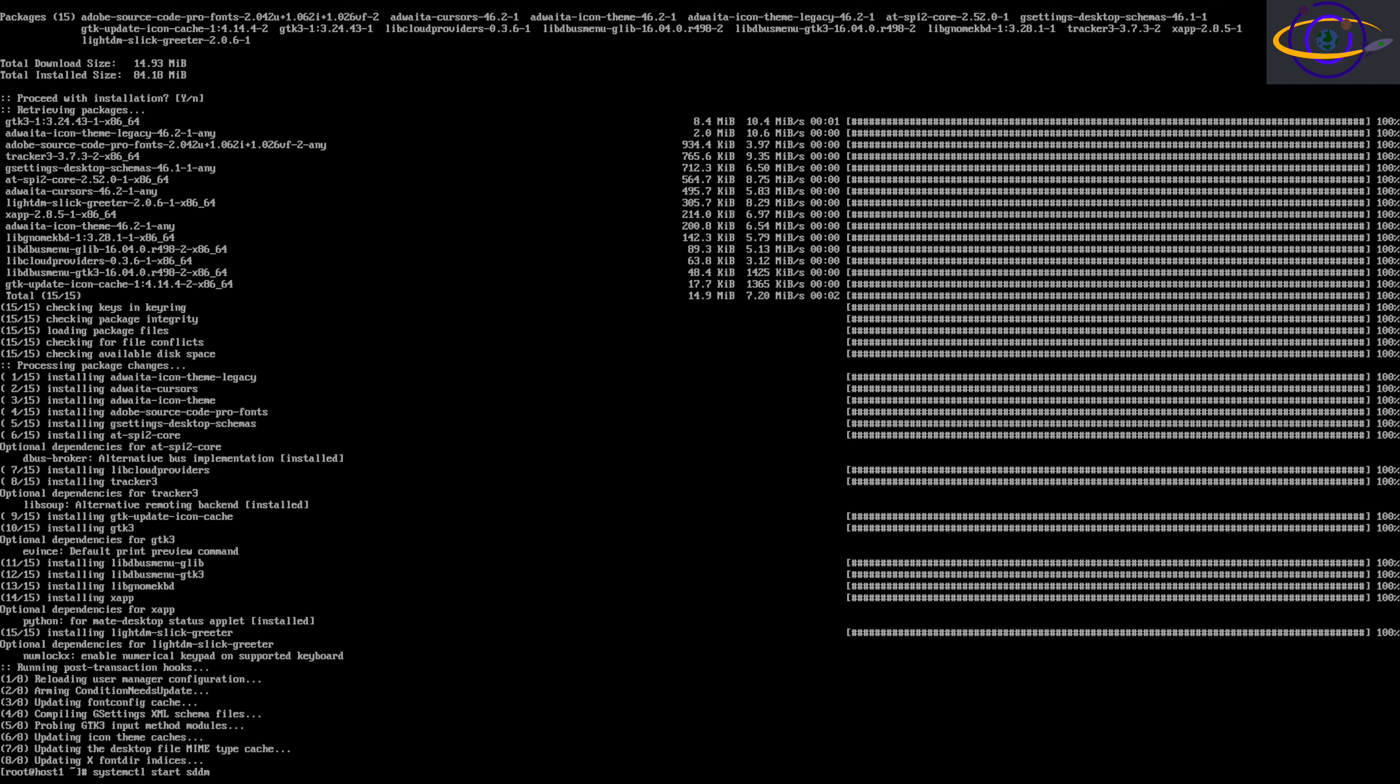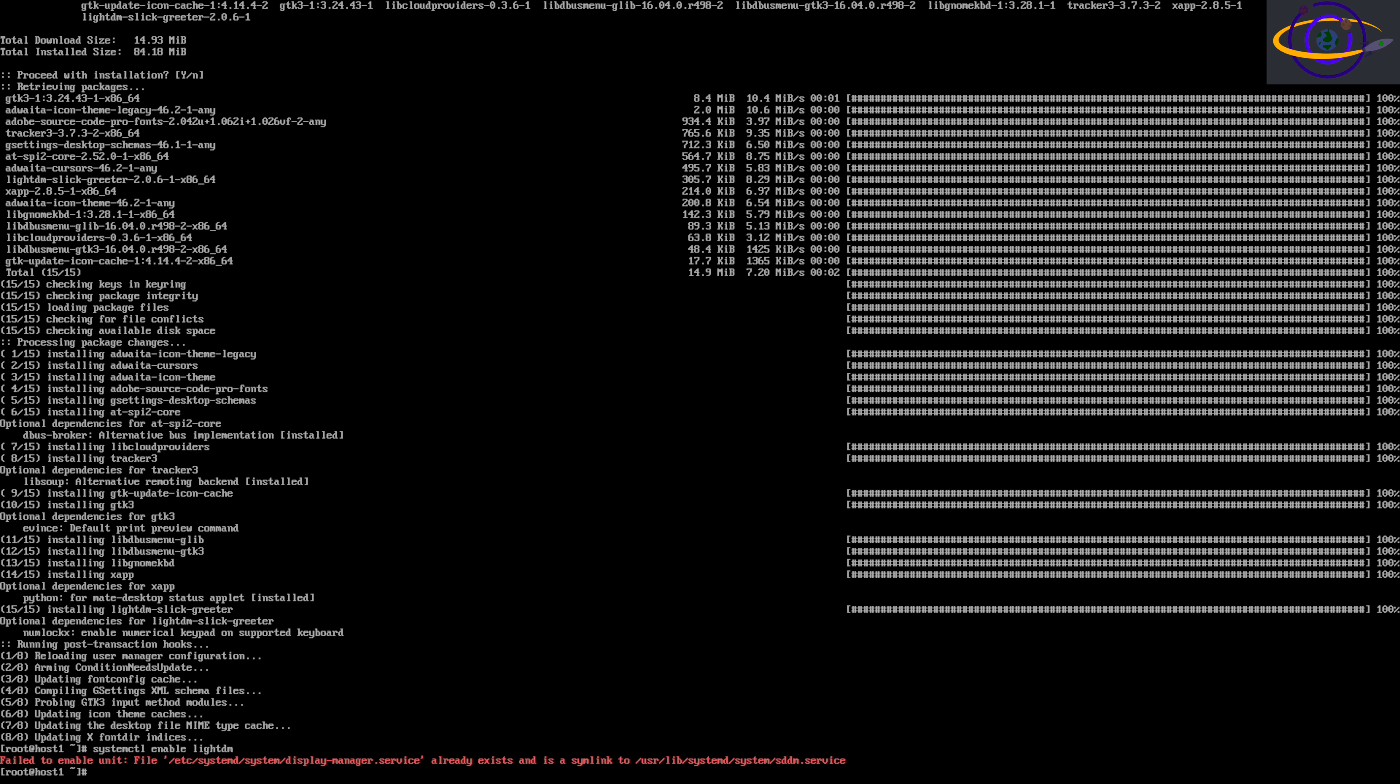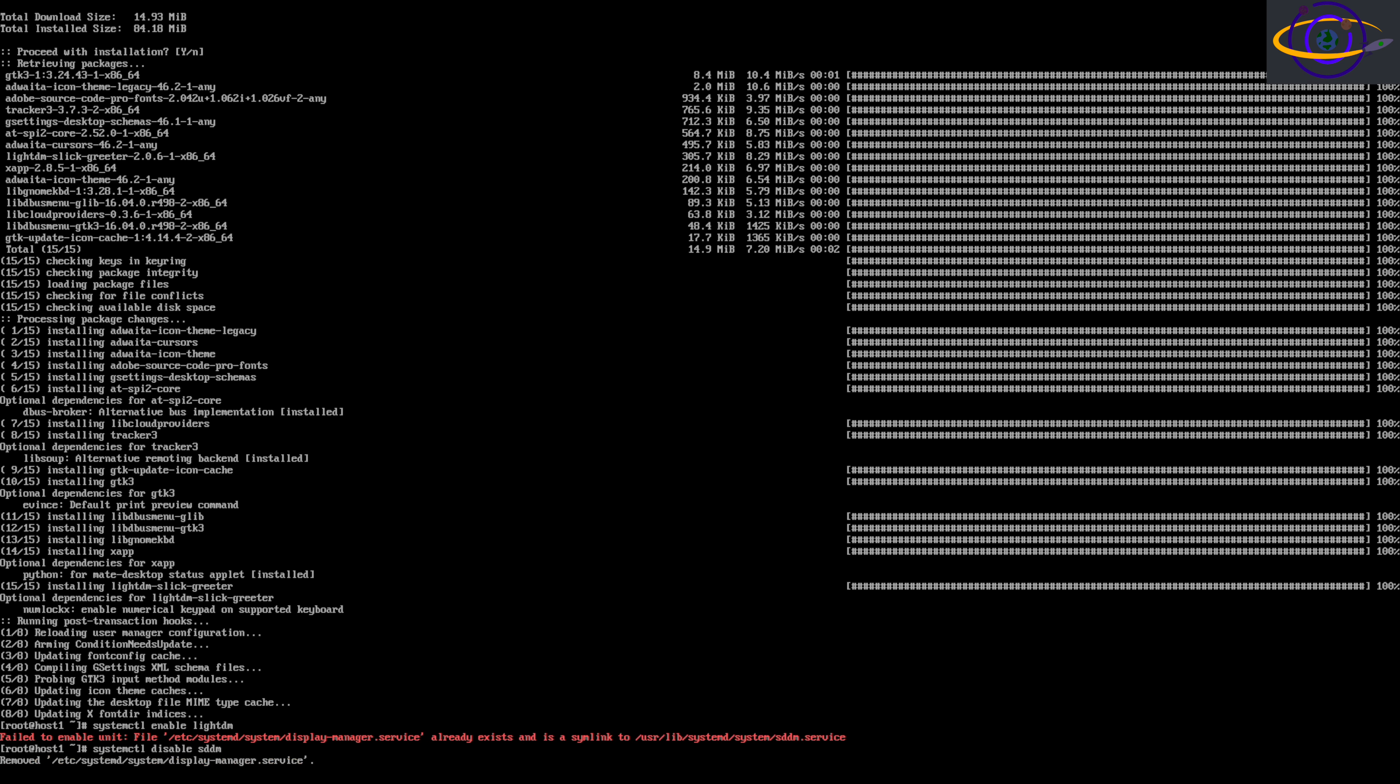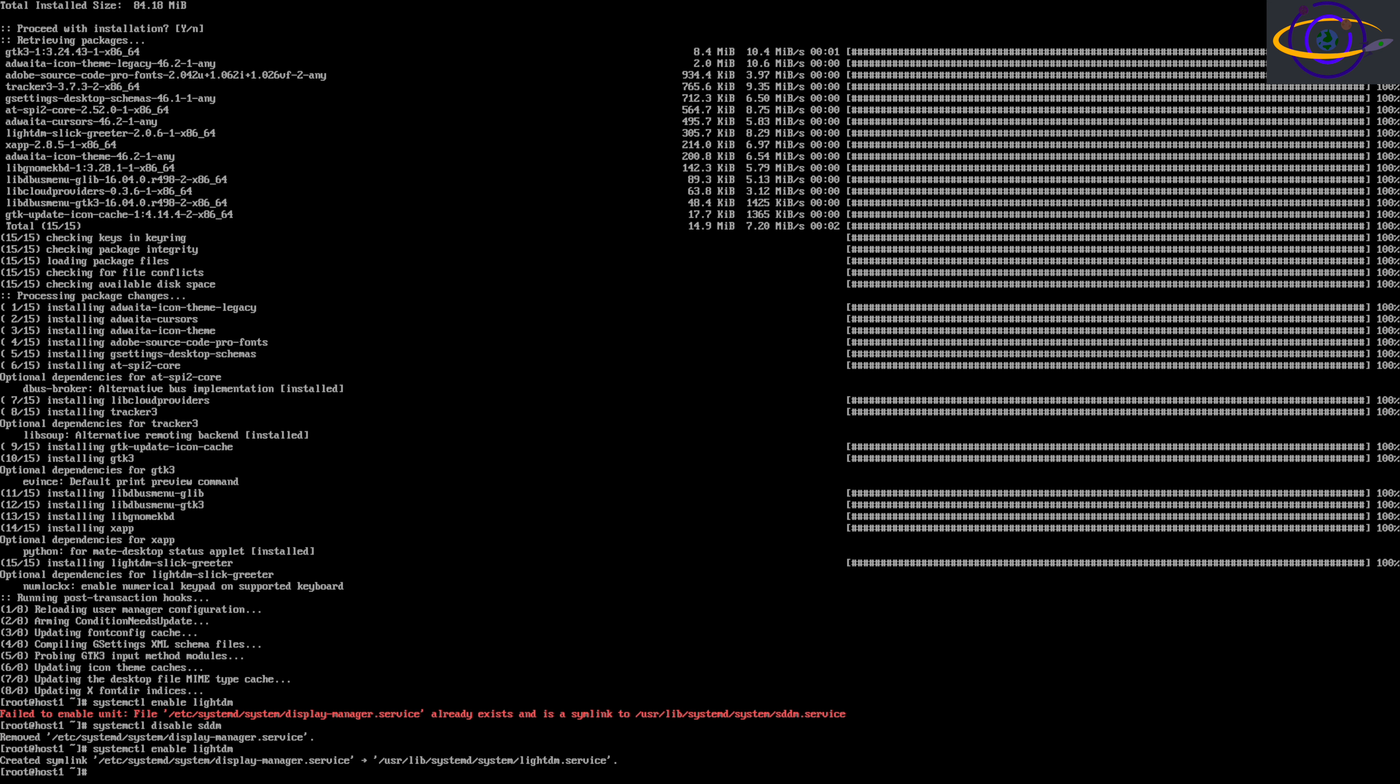Here I am going to enable LightDM. It's telling me this already exists. So I'm going to go ahead and disable SDDM and try re-enabling it again. Disable SDDM. Now it's going to let us enable LightDM. Only one of these allowed at a time. I'm going to go ahead and reboot the system again. System's shutting down.